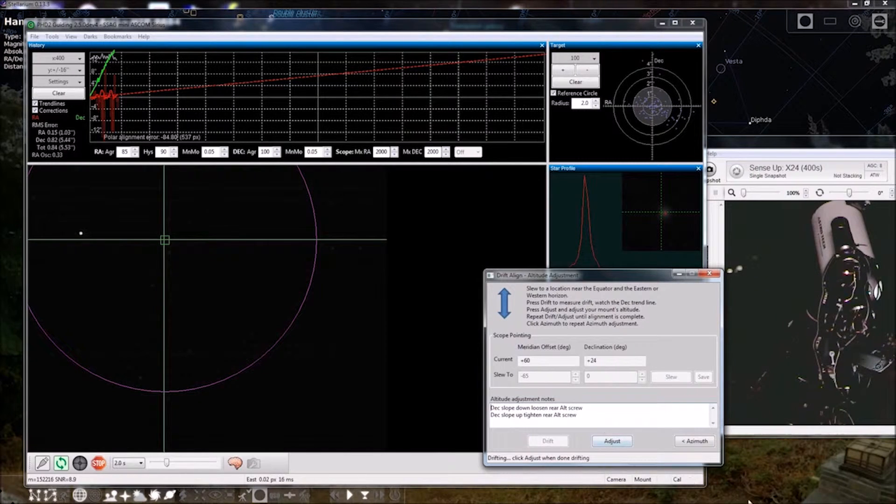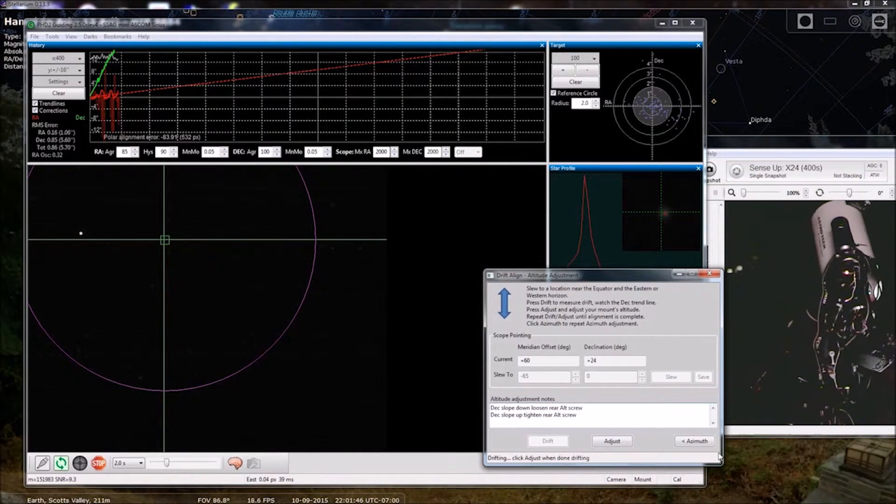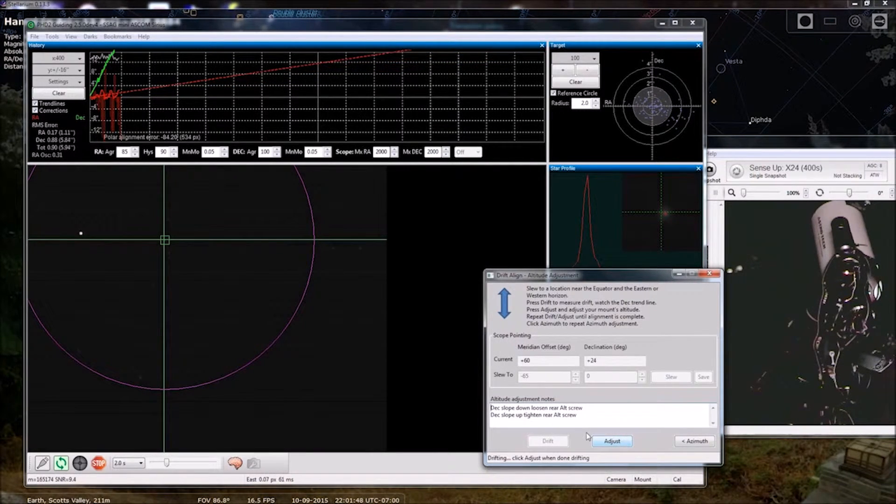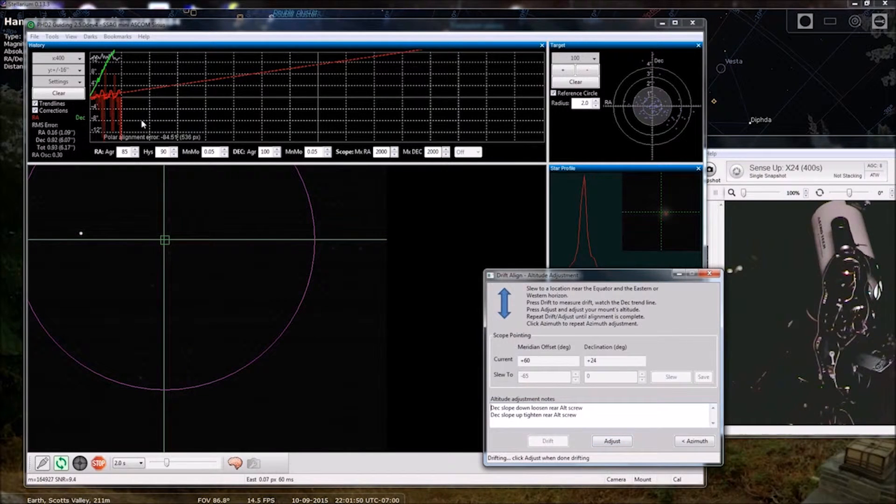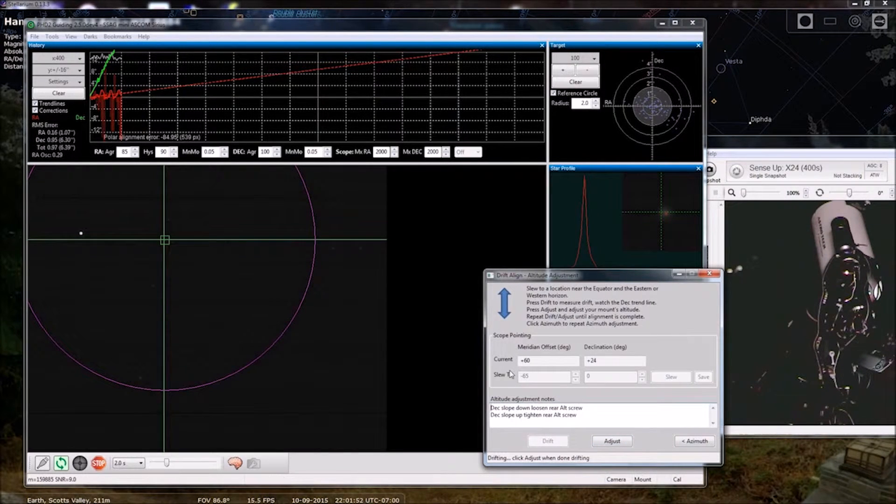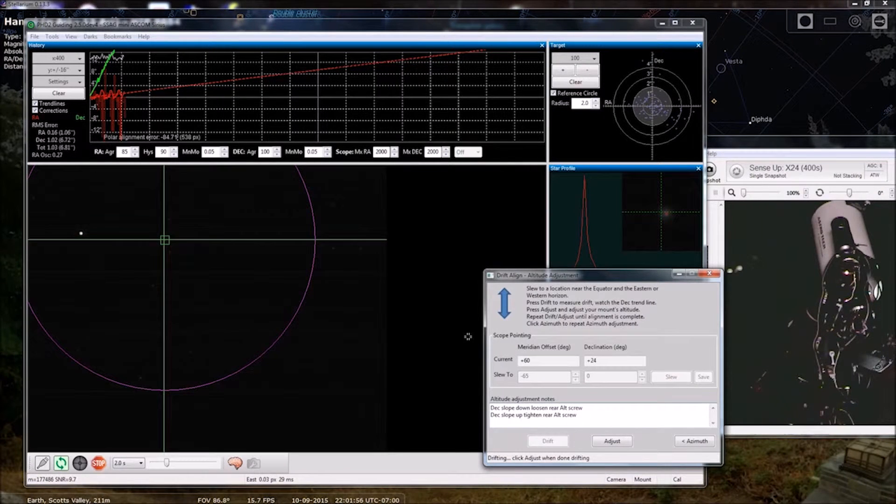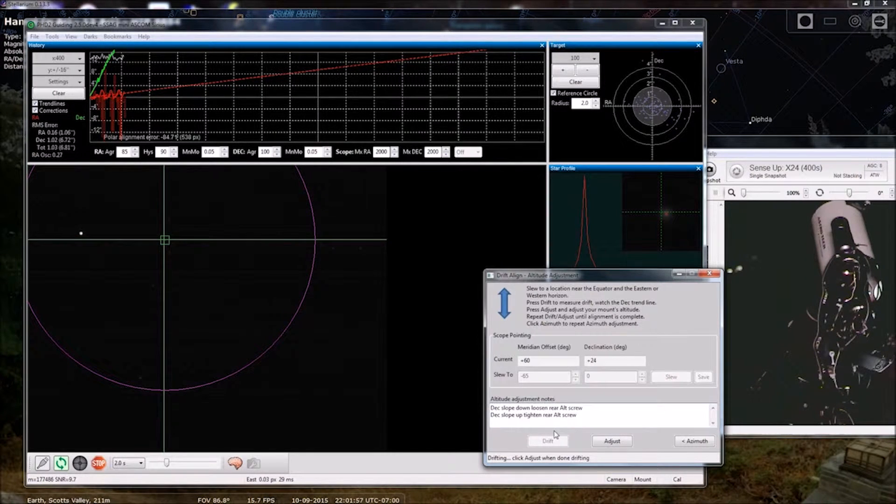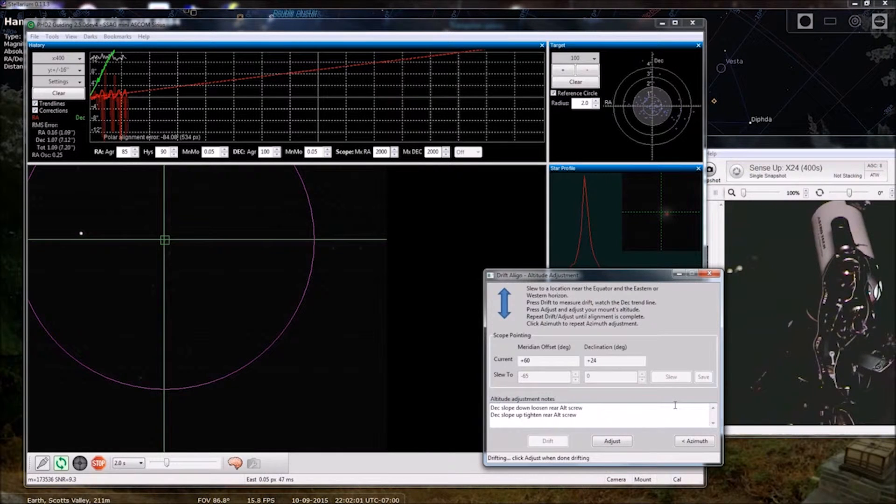Okay, so we can do a pretty quick course adjustment here. So the green line is deck slope. Yep, deck slope is up. So we are going to tighten the rear alt screw.